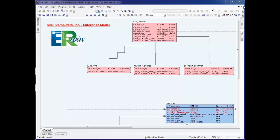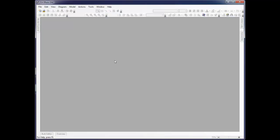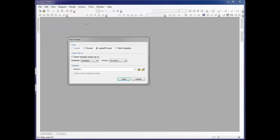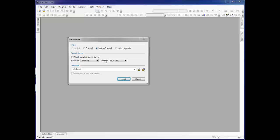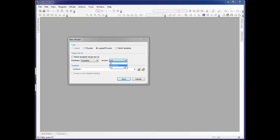Let's close this model and begin the reverse engineer process. By clicking Actions and Reverse Engineer, the new model dialog is then opened. We first determine whether we want a physical only or a logical physical model. After making our selection, we choose the target server or database that we want to work with, in this case Teradata. We then pick the version of Teradata that we want to work with.